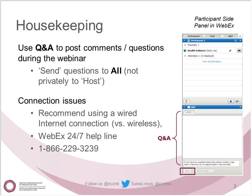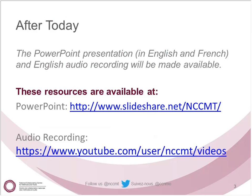We recommend today that you use a wired internet connection, as opposed to wireless, just to help with your quality. If you have any connection issues, there is a WebEx 24/7 helpline posted on the slide and in the chat session. It's not possible to click on links on the slide, but any links we post will also be in the chat section so you can click on those to open something in your browser. After today, the PowerPoint presentation will be made available in both English and French. The English audio recording will also be made available on NCCMT's YouTube account.